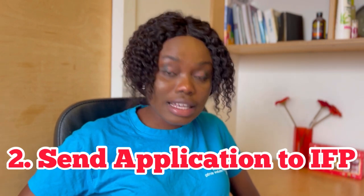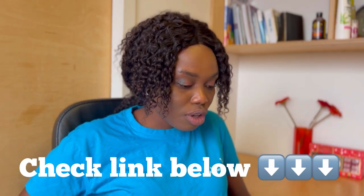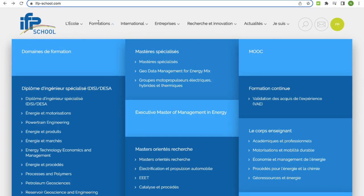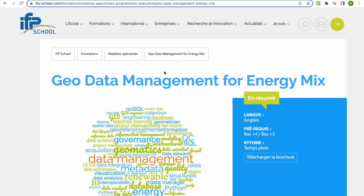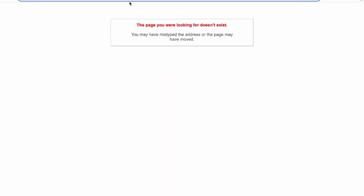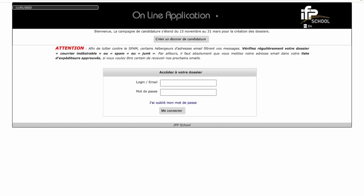The next thing is applying to the school. I'm already on their website — I'll drop the link in the description. On the school's website, click on 'Formation' and it will lead you to the course you're applying for: Geodata Management for Energy Mix. Or you can copy the link from the Total Energies advertisement and paste it directly. Either way works — I'll go ahead and use the school's website.